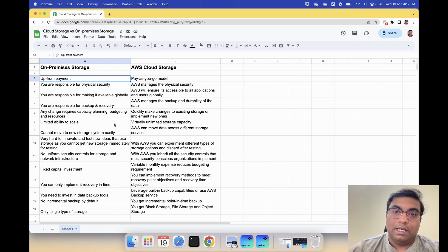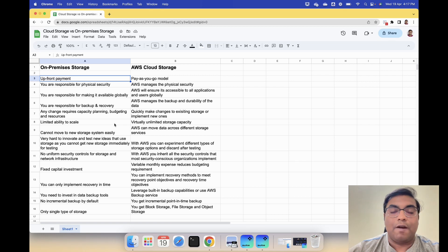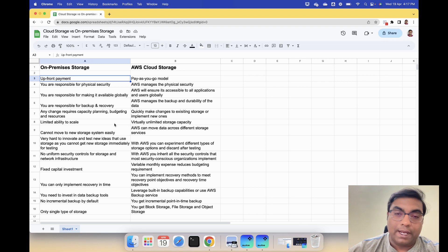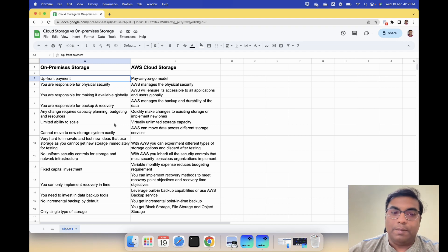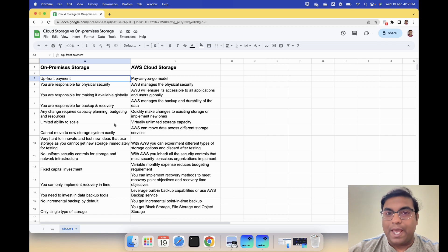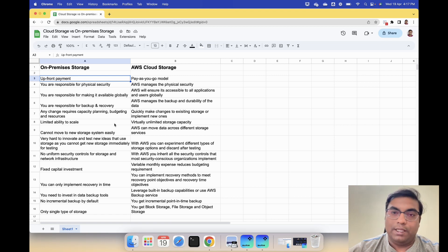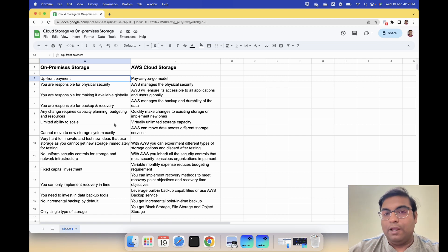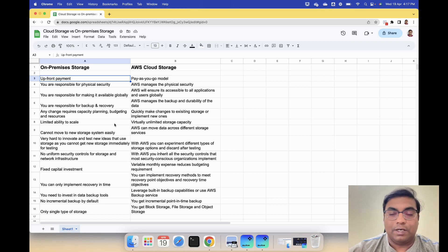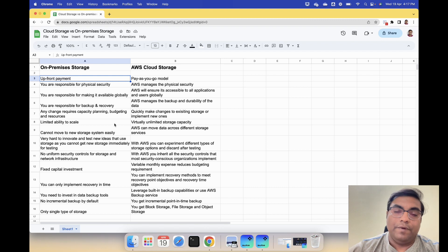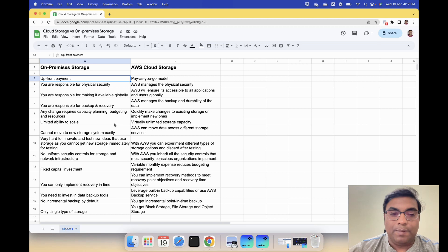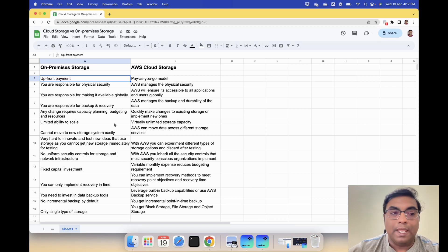You need to find a new space to stack it, so all that stuff you need to worry about. Whereas with AWS cloud storage you can quickly make any changes you want. You can add more space, you can get rid of some of the disk. You can make changes quickly.